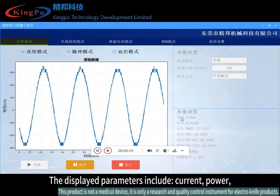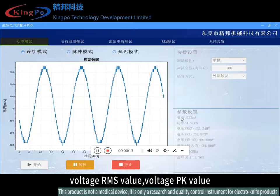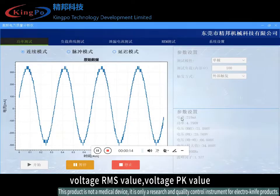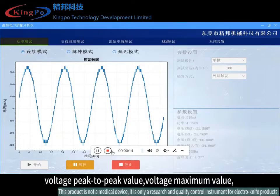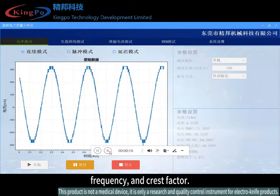The displayed parameters include current power, voltage RMS value, voltage PK value, voltage peak-to-peak value, voltage maximum value, frequency, and crest factor.